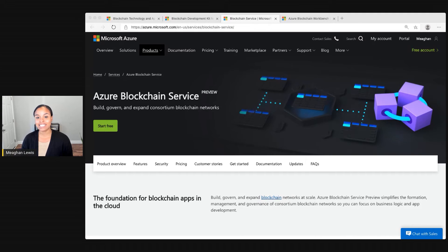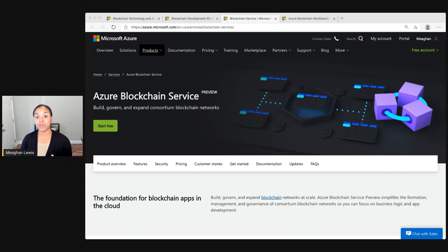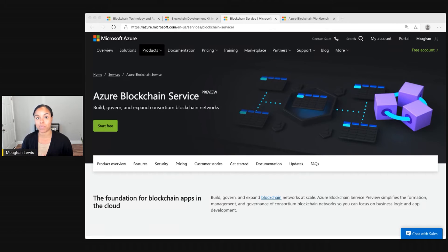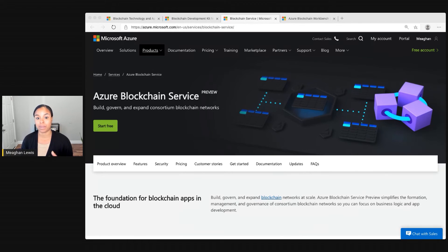Next up is the Azure Blockchain Service. This service allows you to build, govern, and expand consortium blockchain networks. Like mentioned previously, you can deploy fully managed blockchain networks in a few simple clicks. Then you can easily manage your consortium members.